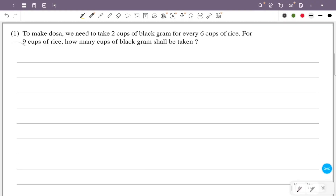To make dosa, we need to take two cups of black gram for every six cups of rice. For nine cups of rice, how many cups of black gram shall be taken?